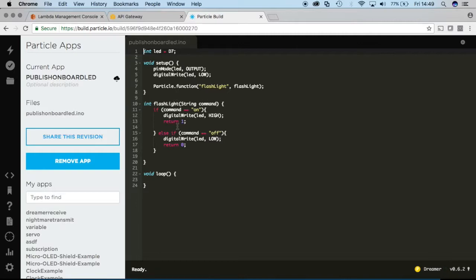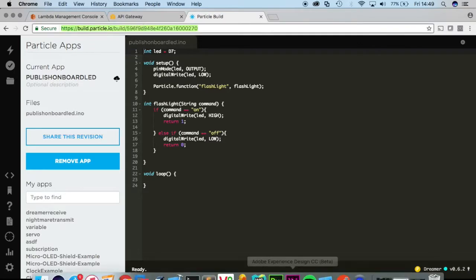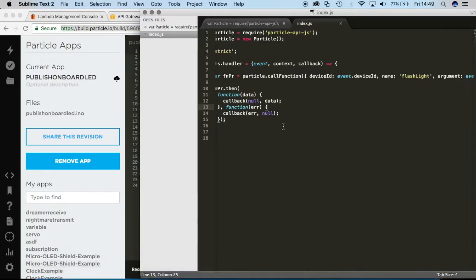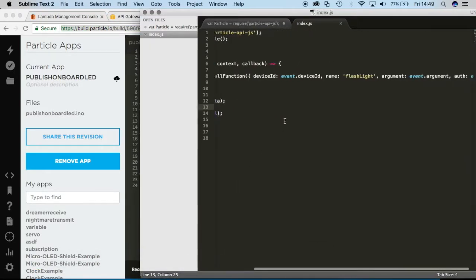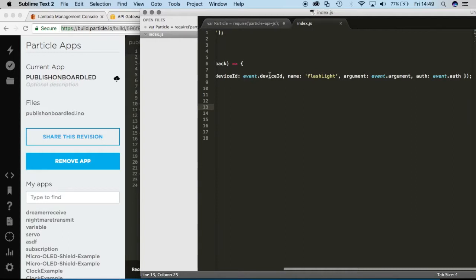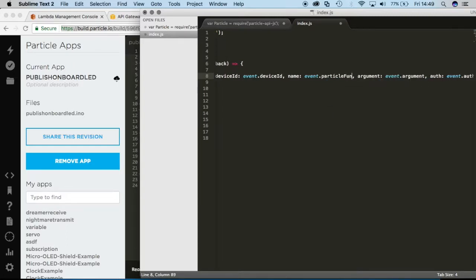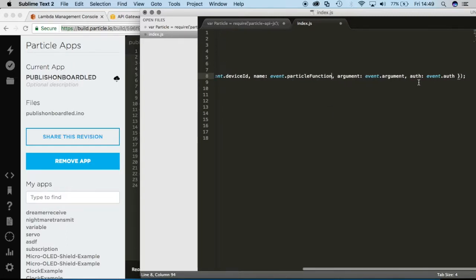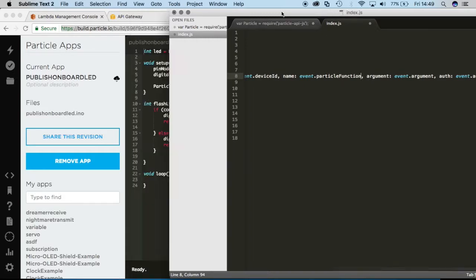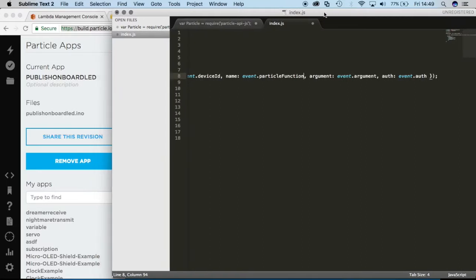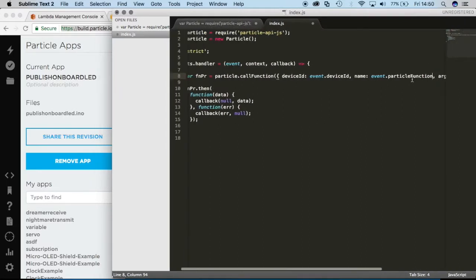And now our API takes in a few parameters, and I'll go again back to the native code that we have right here. It's going to take in this device ID, and while we're here, I said we were going to switch this over to a parameter as well so we can define which function on the particle device we want to call. So I'll call it particle function. So this will be another parameter, as well as the argument, which will be something like right here, this command on or off. And then finally we have the authentication token.